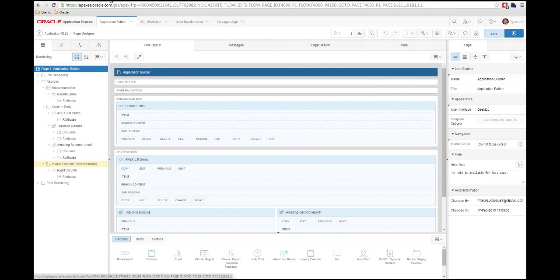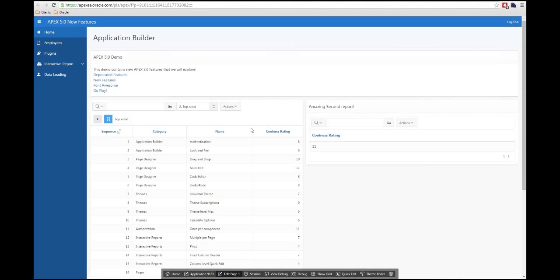The first thing I want to look at has to do with the application and the theme. So here you can see this is the new universal theme. And what's really awesome about this theme is that it's designed to be entirely responsive.